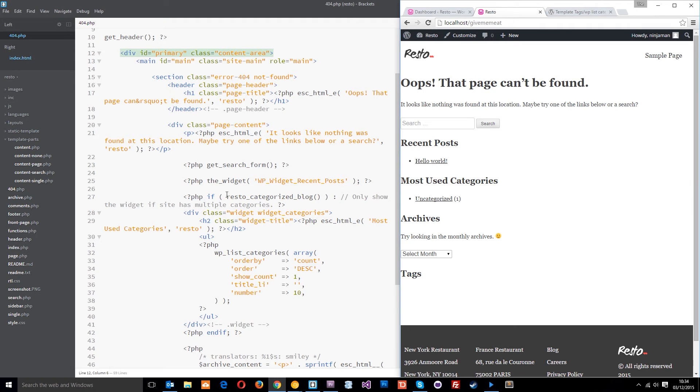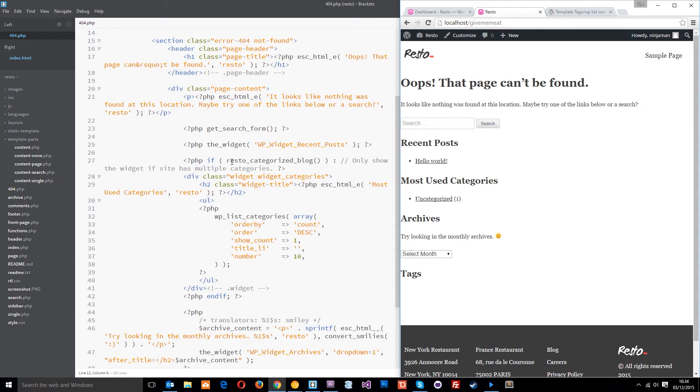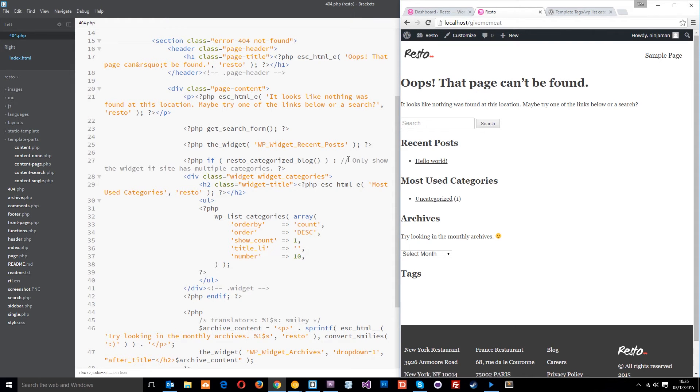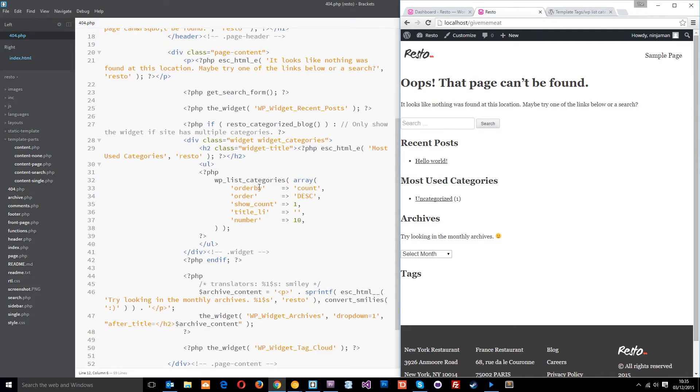Underneath that, we're going to do a quick check to see if we've got categories in our blog. What this is doing is going to show us a list of all the categories if the widget has multiple categories. It's only going to show them if you have them. Down here is where we actually show the categories. This function down here is called WP list categories.